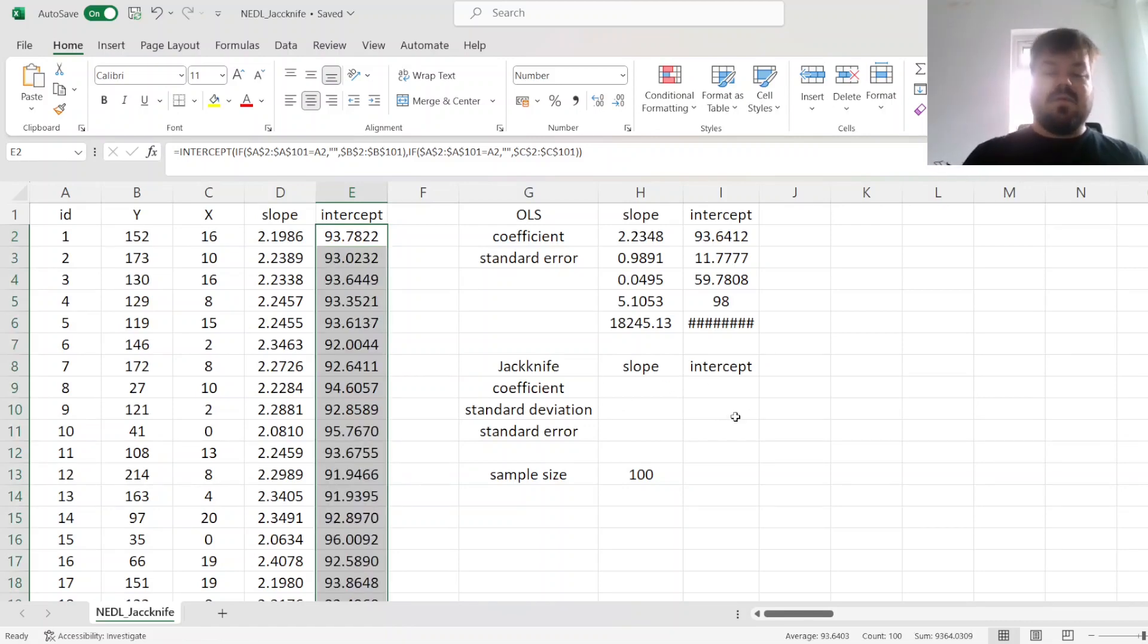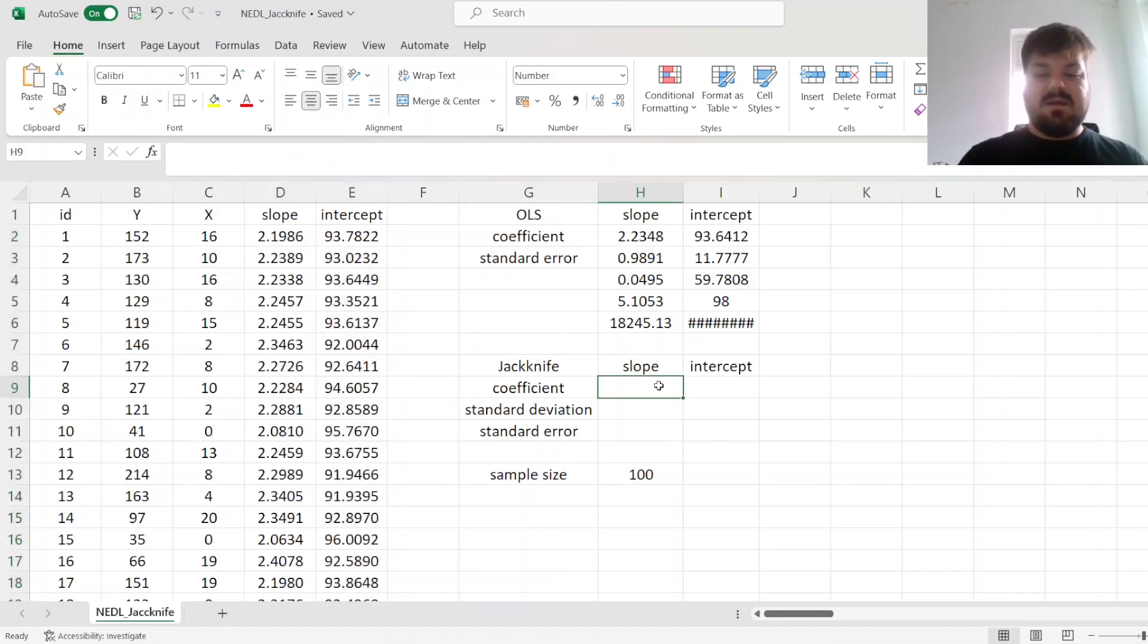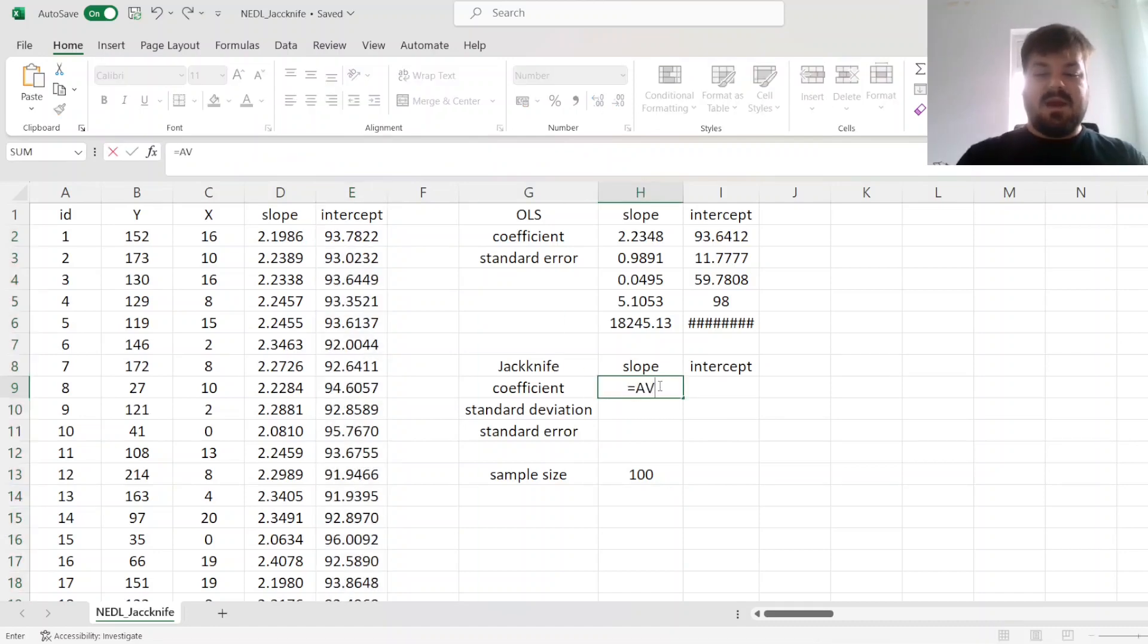And apply it across. And now, for the overall estimator, we can simply average over